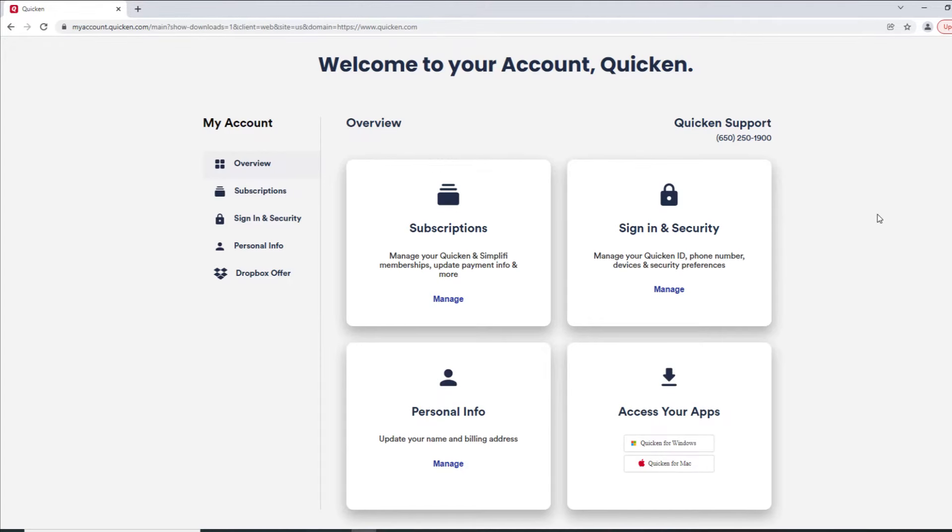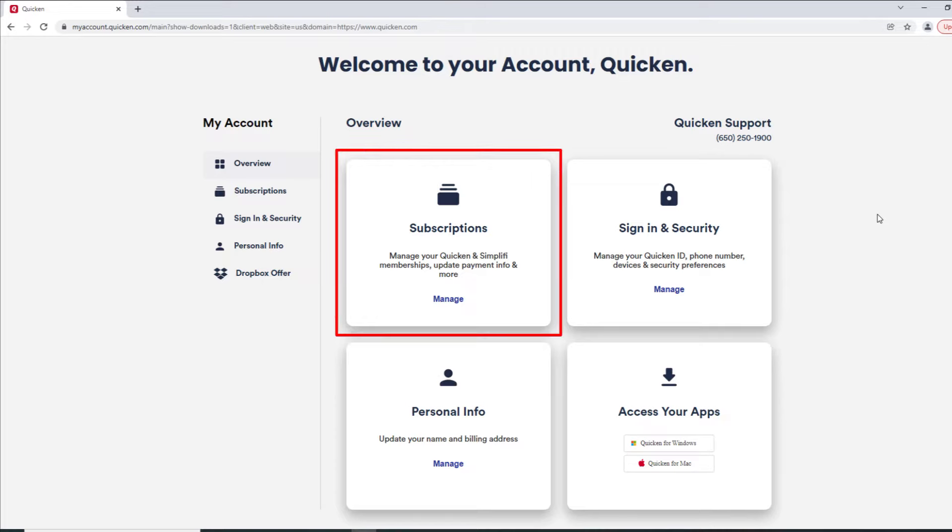There are four primary sections in the overview screen. In this case we'll want to go to the Subscriptions section.